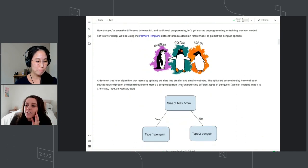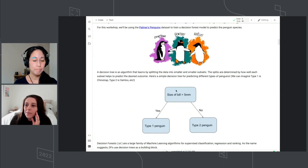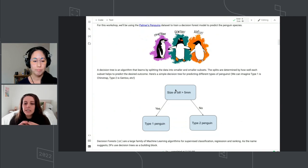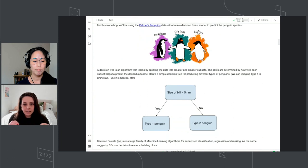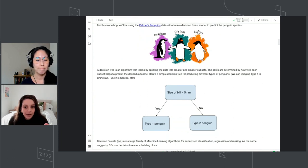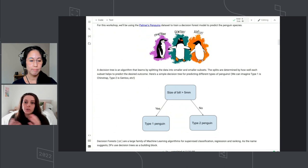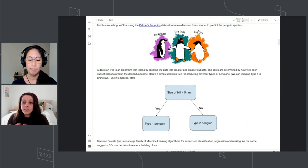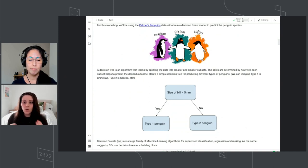We're going to be using a decision tree algorithm. It's one of my favorite types of algorithms because it's very easy to understand how the computer is choosing to make splits in the data to determine different types of penguins. You may have heard 'machine learning is a black box' — well, decision trees are actually a great way to see exactly what the computer is deciding as the optimal split paths for your data.